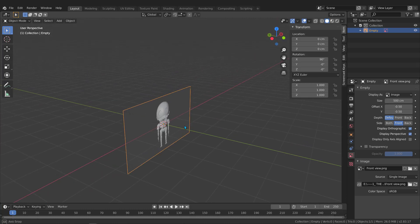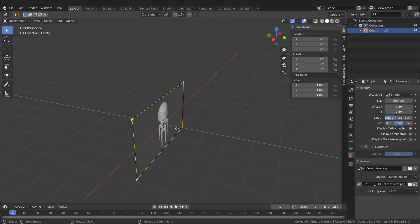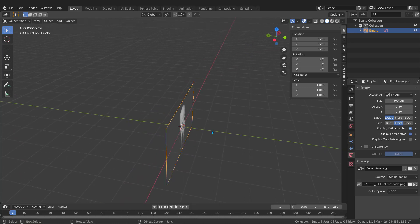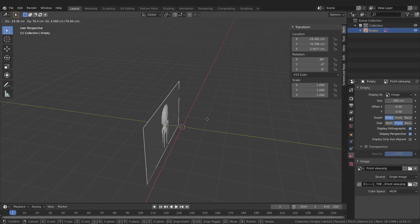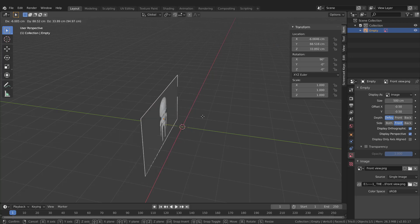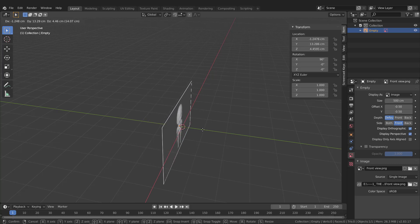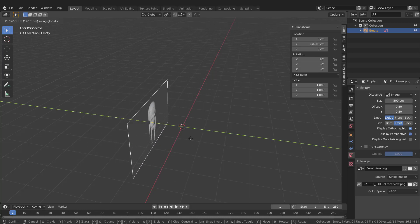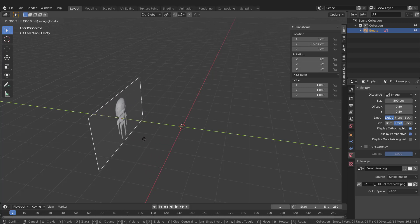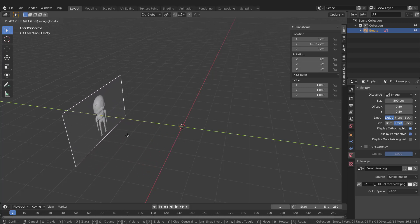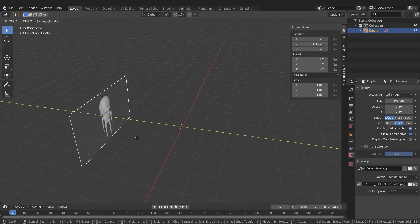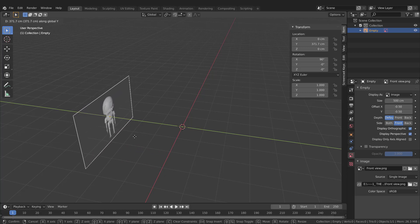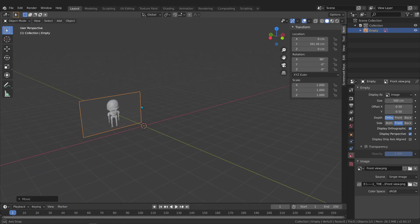Now if I go to the back view I see nothing, which is exactly what I want. So far we've added the front image and placed it correctly. We just need to push it backwards a bit — press G, then Y to lock to the Y axis, and move the image back a little. Now we have the front view set up.